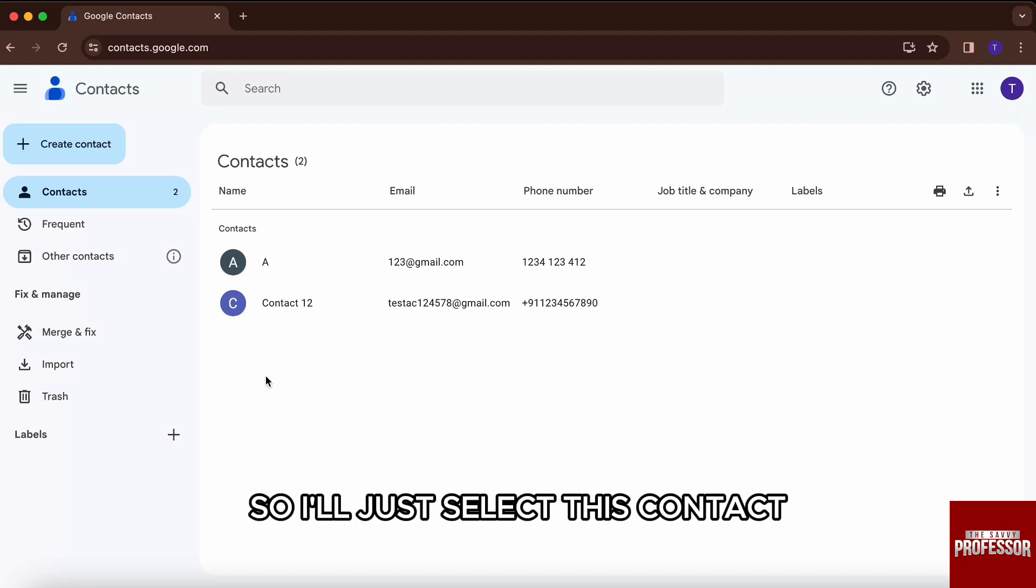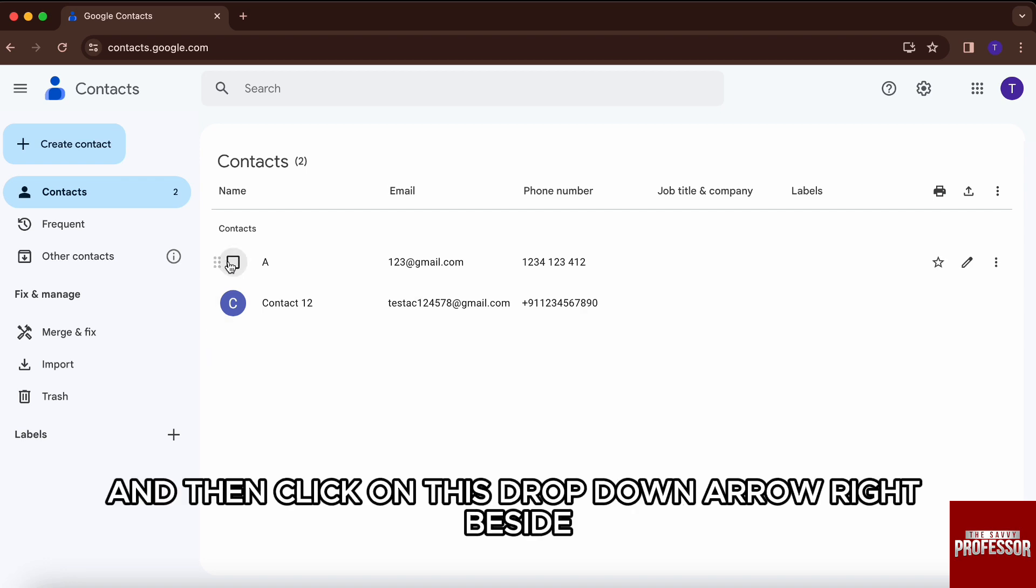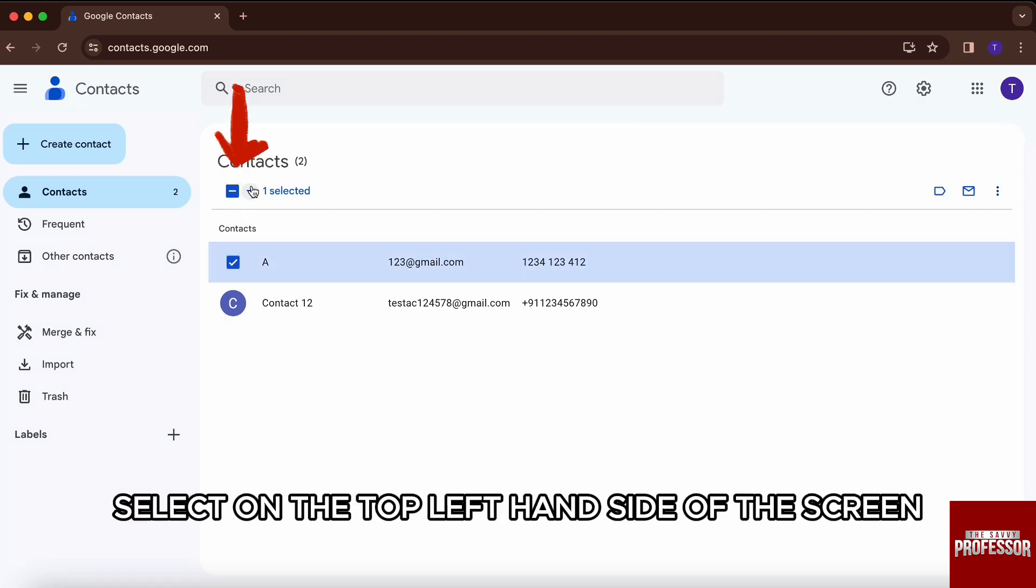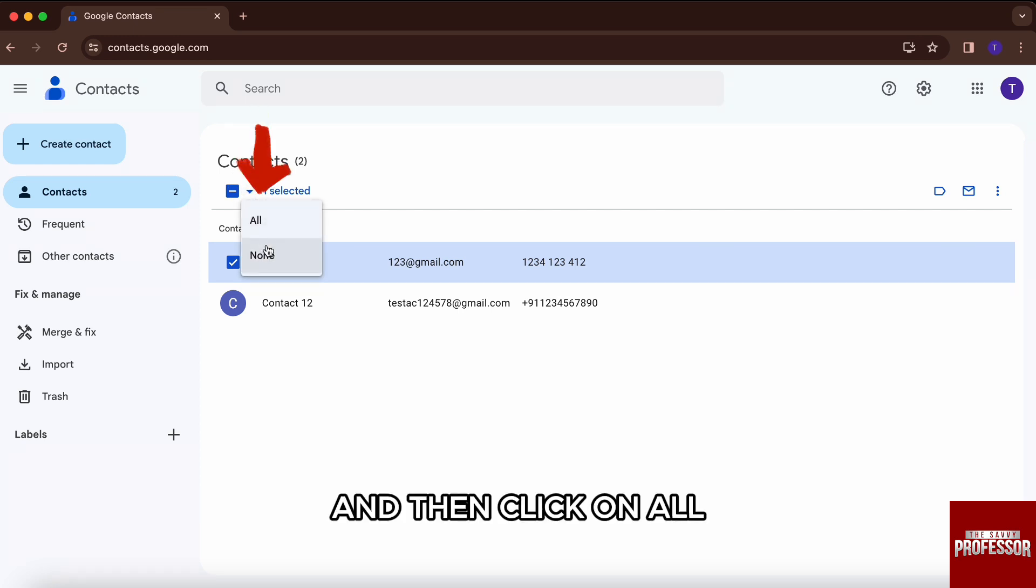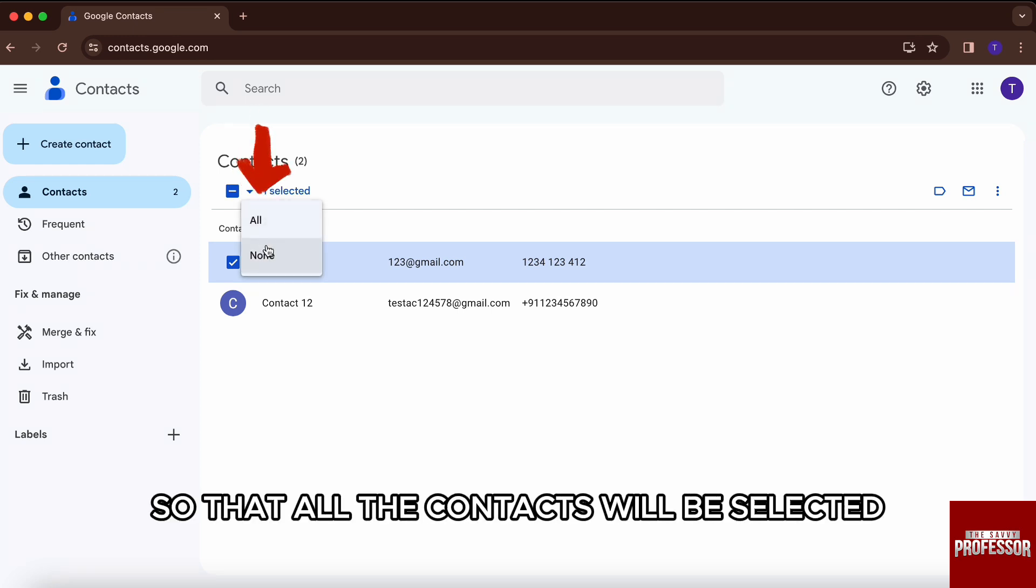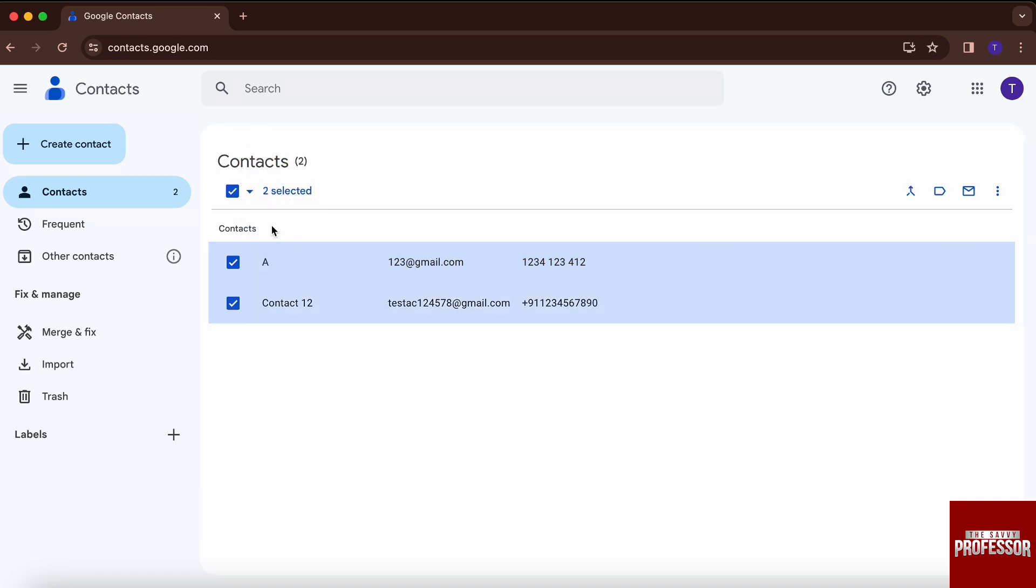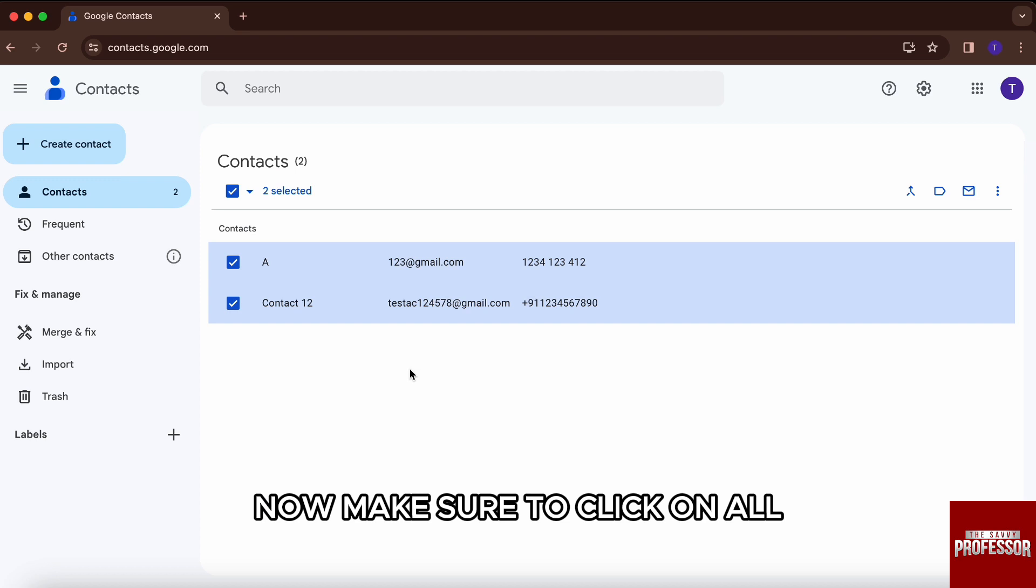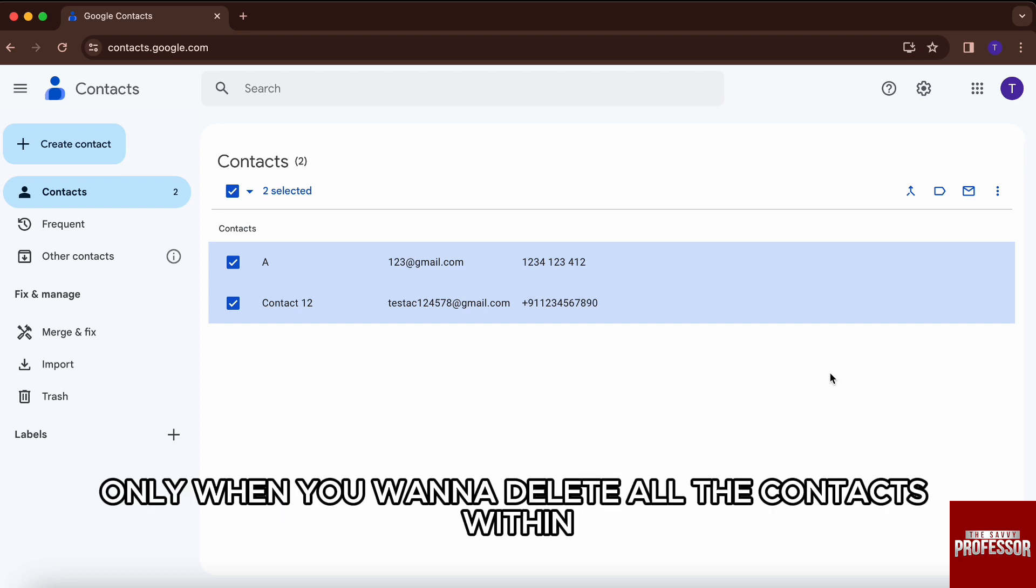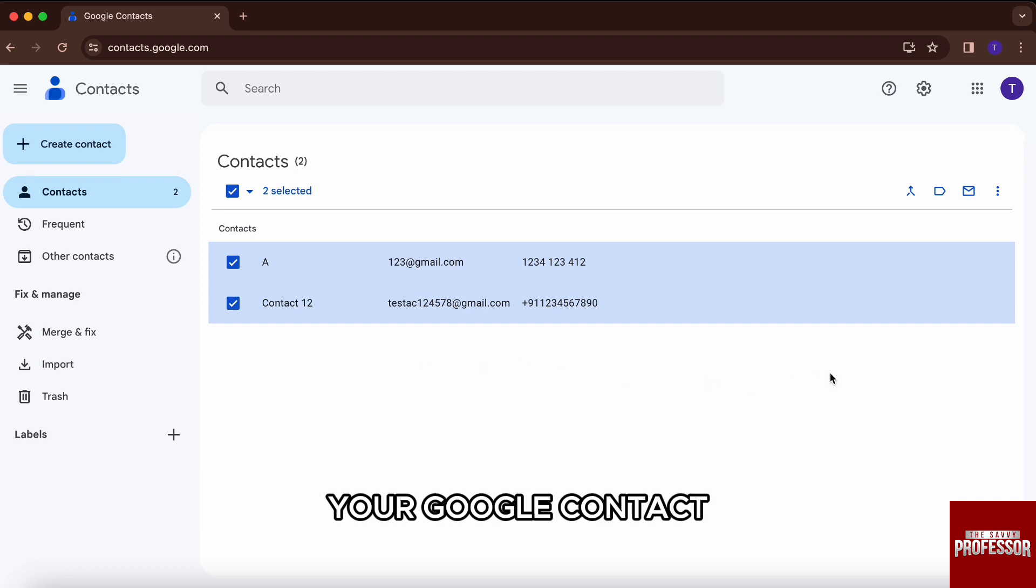So I'll just select this contact and then click on this dropdown arrow right beside select on the top left hand side of the screen, and then click on all so that all the contacts will be selected. Now make sure to click on all only when you want to delete all the contacts within your Google contact.